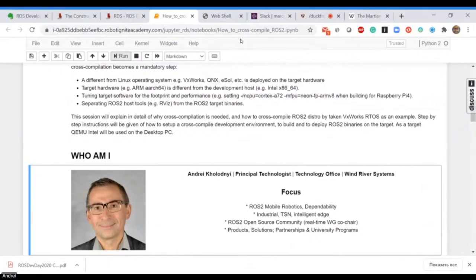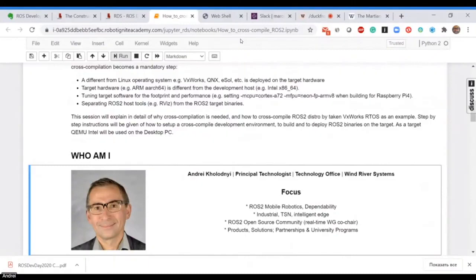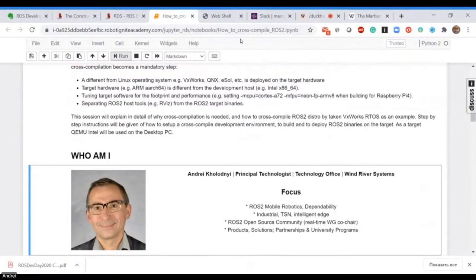My topics of interest are mobile robotics, in particular ROS2. I am co-chair of the Real-Time Working Group in the ROS2 community. I'm also looking at TSN, and because we have VxWorks as a real-time operating system, I'm looking at computation on the edge. With TSN you can create pretty cool distributed real-time operating systems.